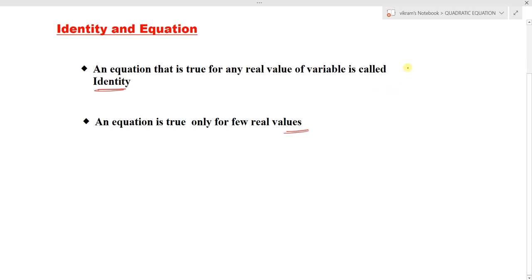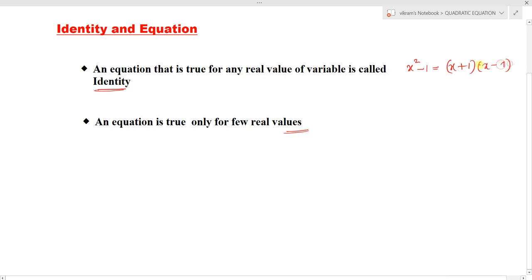Identity is an equation which is true for any real value of the variable. For example, consider x squared minus 1 equals to x plus 1 into x minus 1. Now consider any value of variable x — any value of x. Whatever x belongs to, any real number, this statement is true.